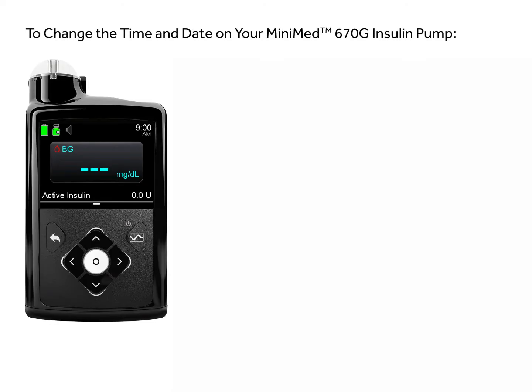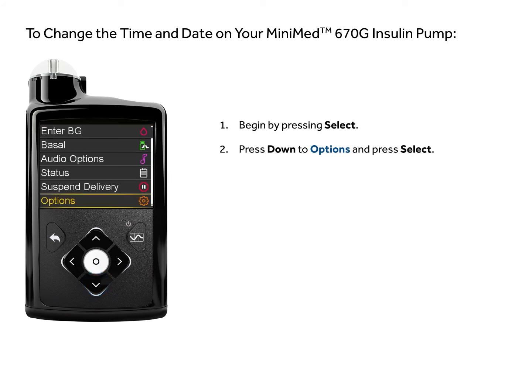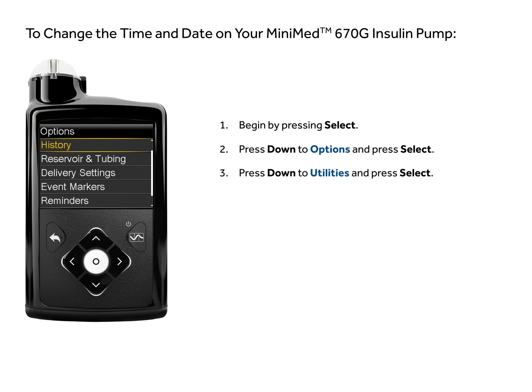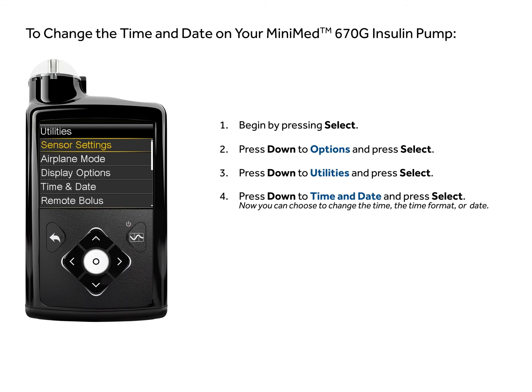This video will show you how to change the time and date on your pump. Begin by pressing Select. Press down to Options and press Select. Press down to Utilities and press Select. Press down to Time and Date and press Select.